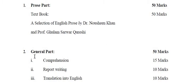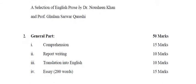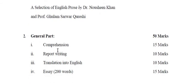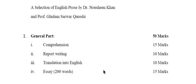Then comes the general part. In general part you will be asked four questions. The first question is comprised of comprehension of a paragraph. Second question is about report writing and the third question has a choice between translation of a passage from Urdu into English or you will be asked to write a dialogue on any topic.